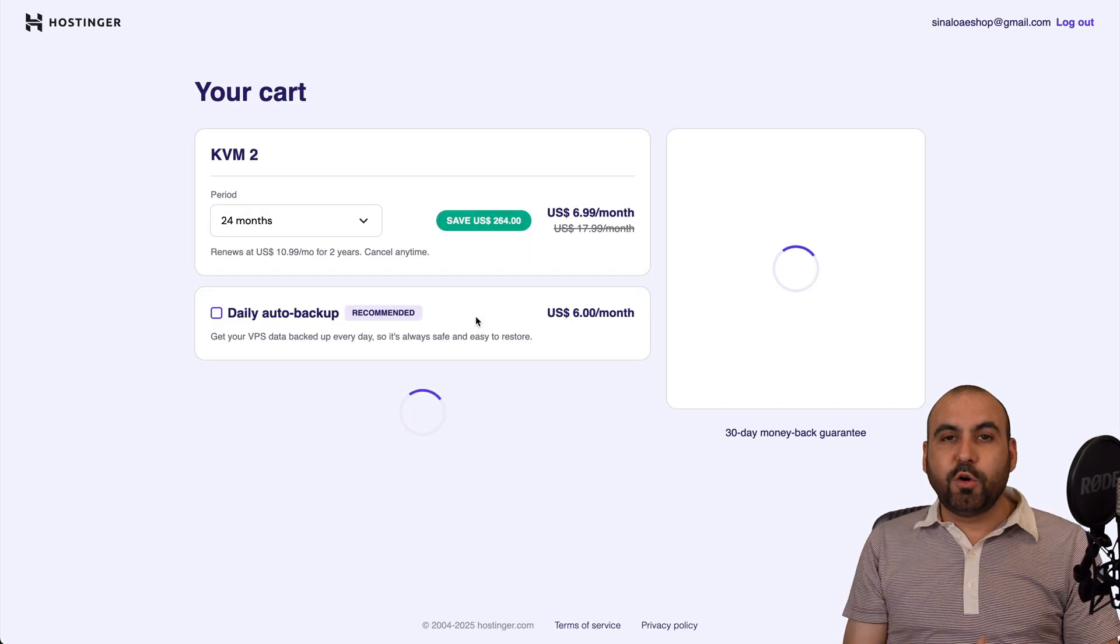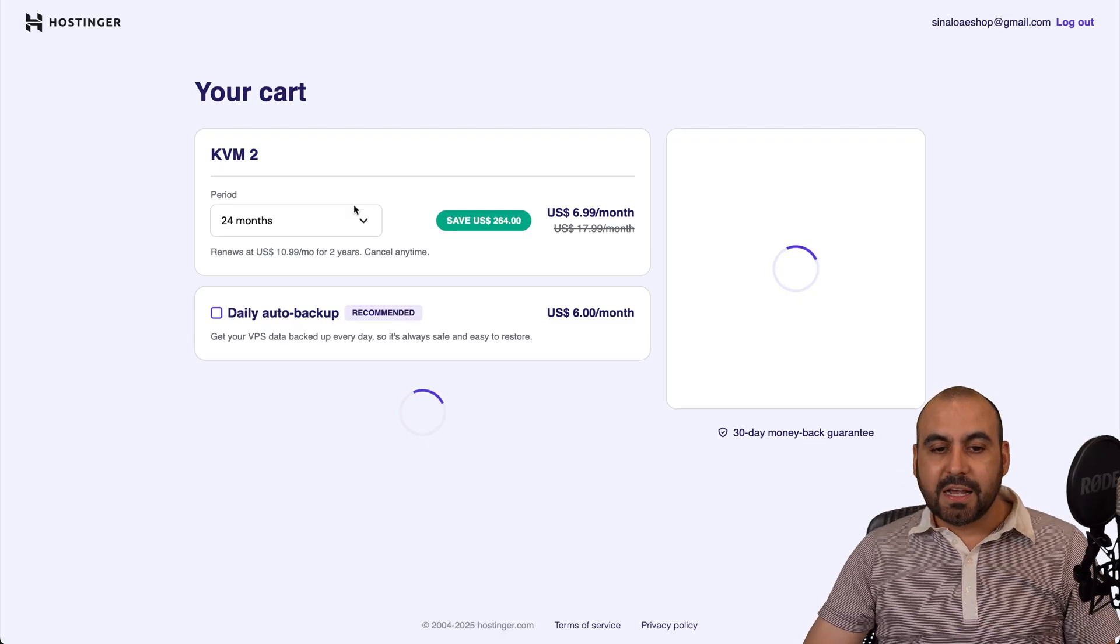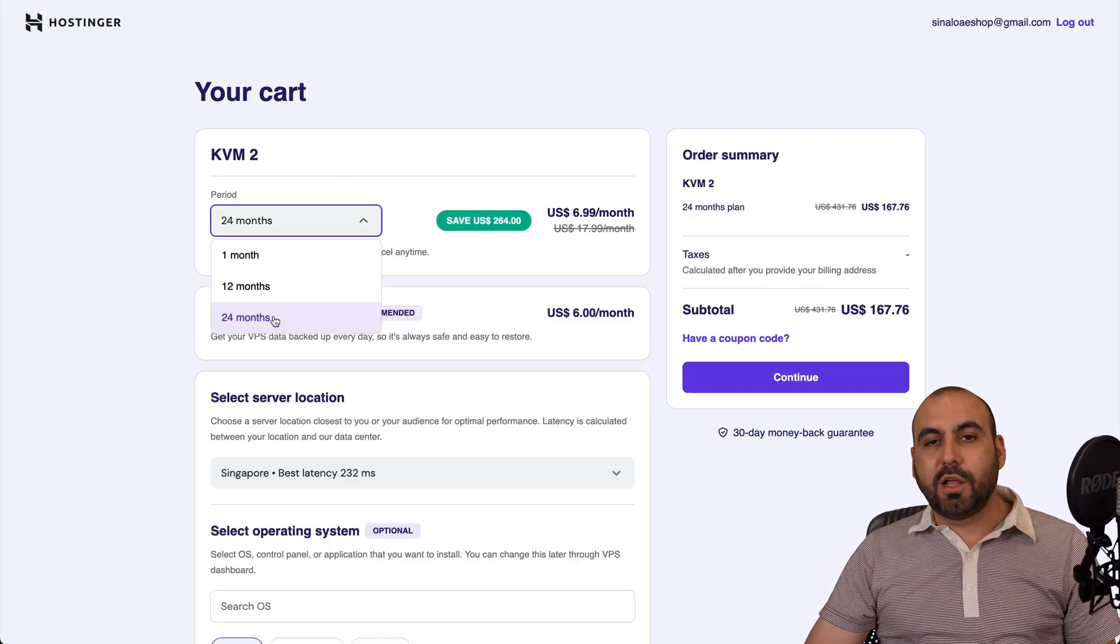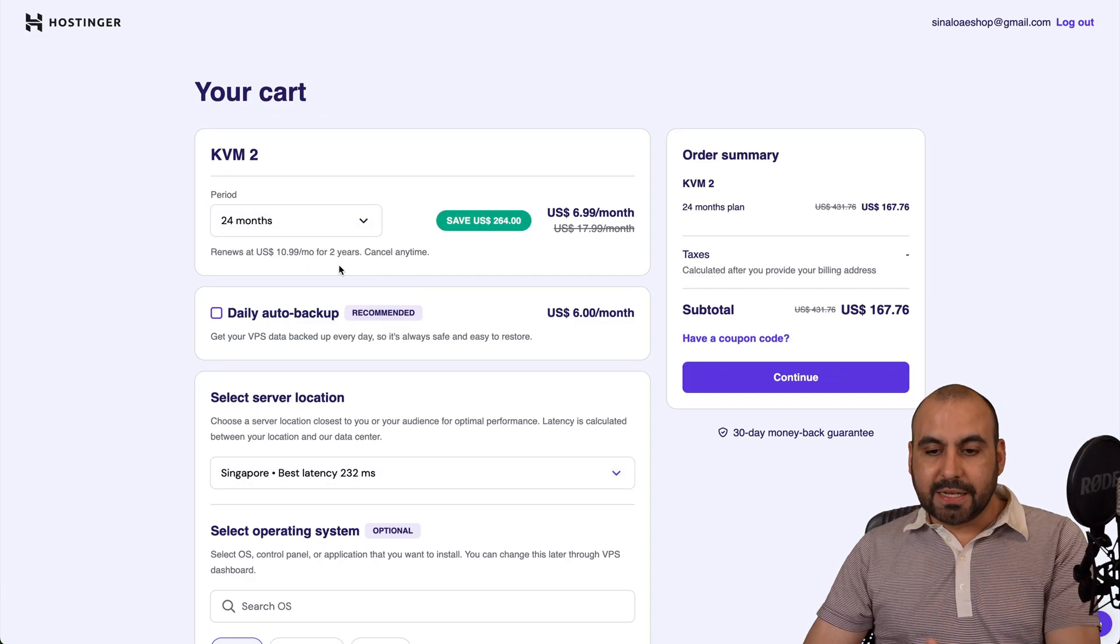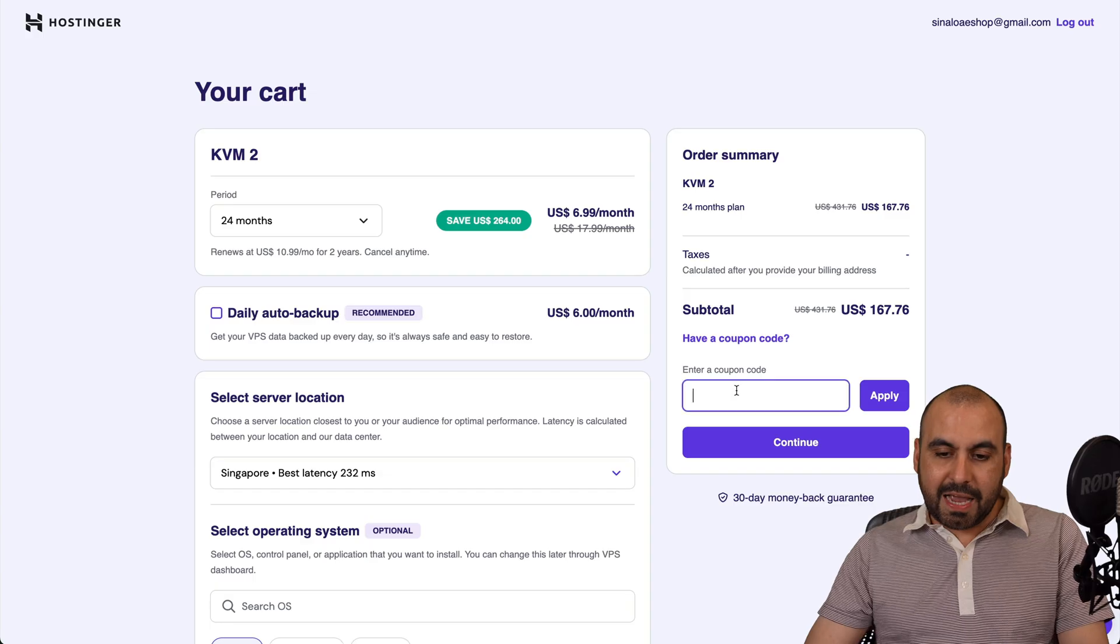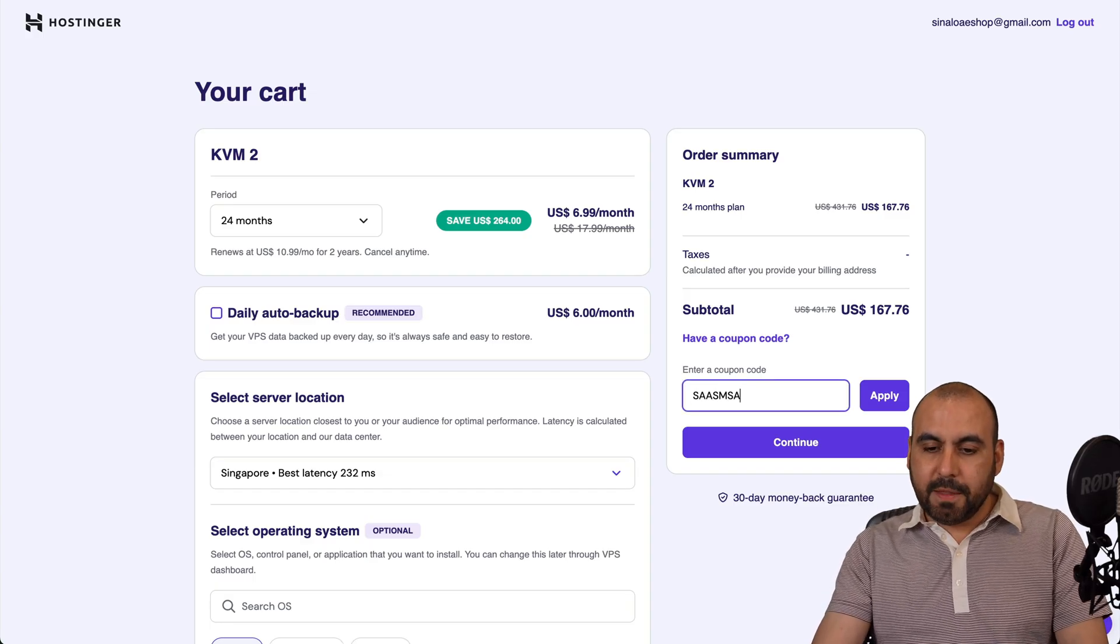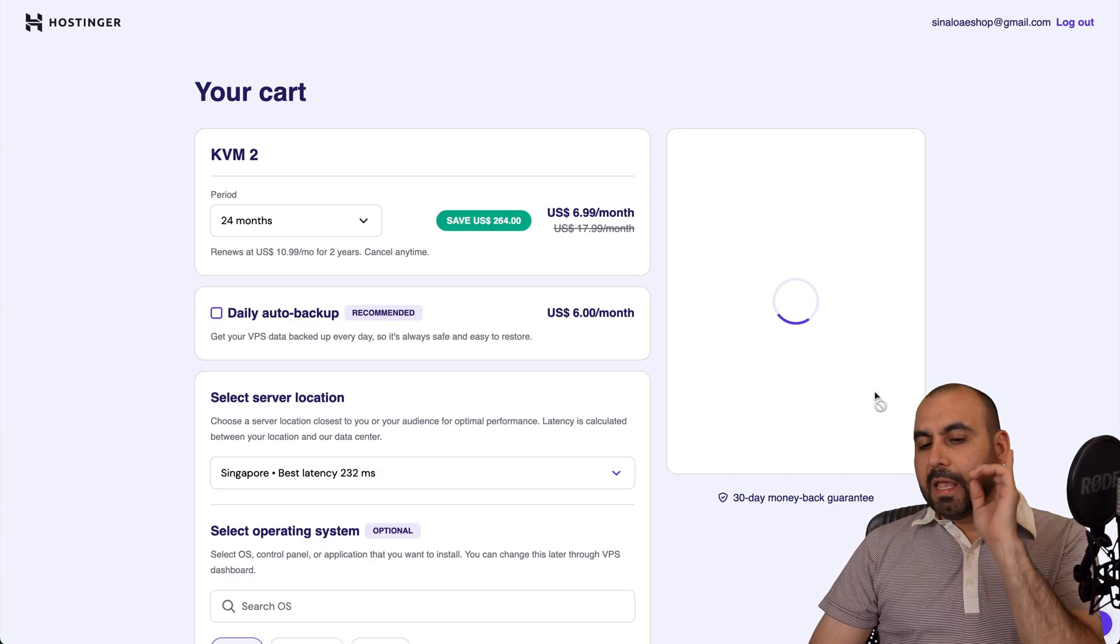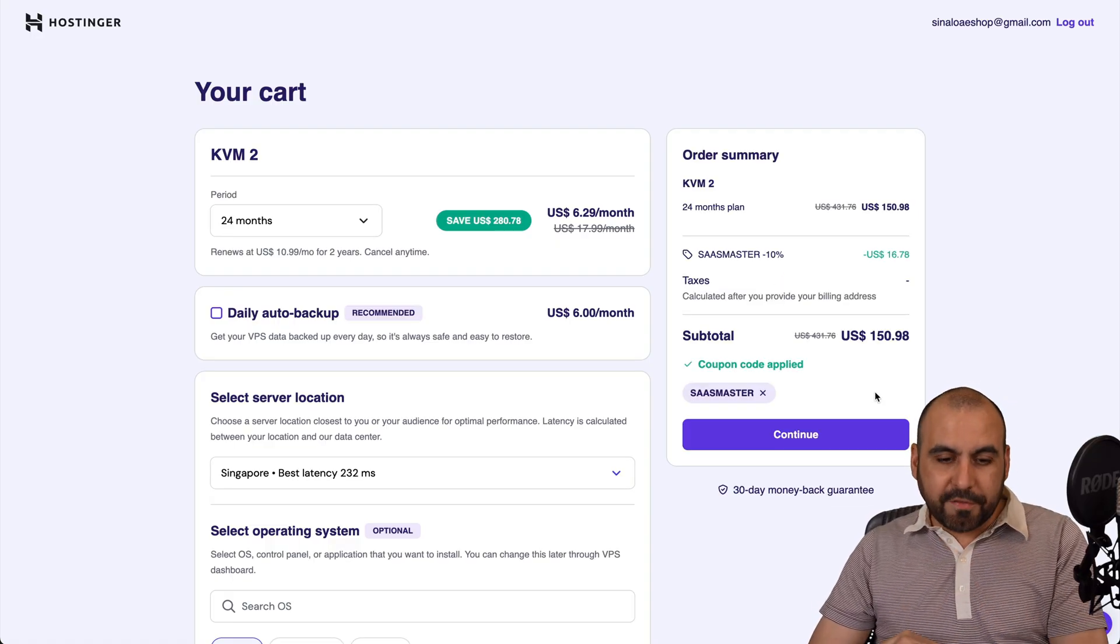So the first thing that Hostinger is going to ask you is how many months do you want to pay in advance? I recommend 24 months because you're going to lock in the lowest price and the lowest renewal price. And this is the current price, but if you click on have a coupon code and type in my code or paste it in, the price is going to drop to $150.98 for two years paid off.